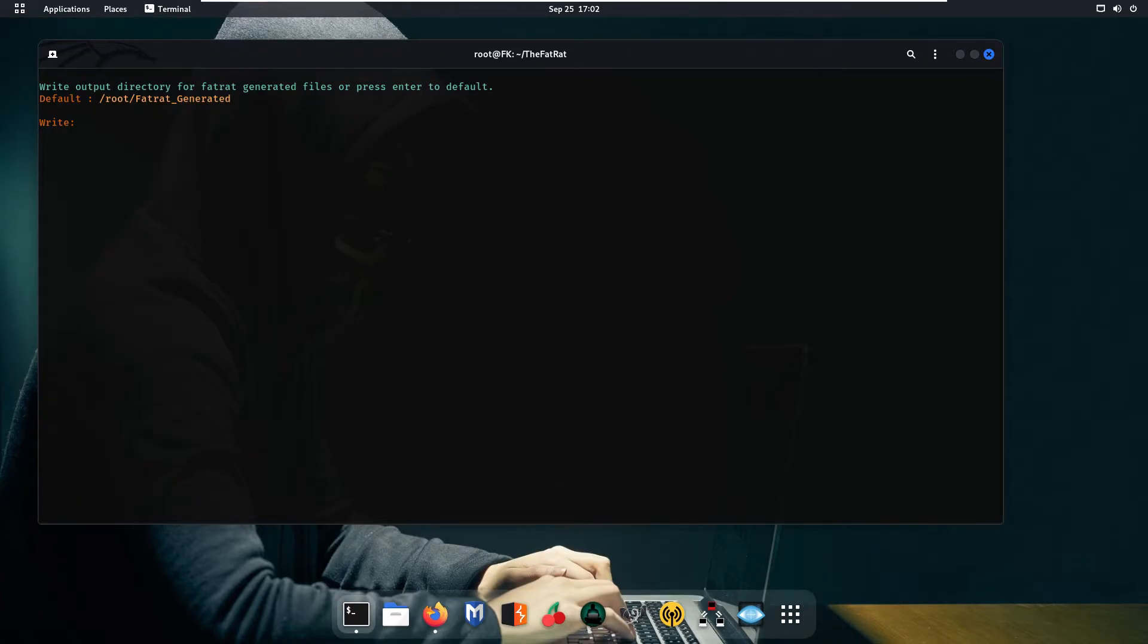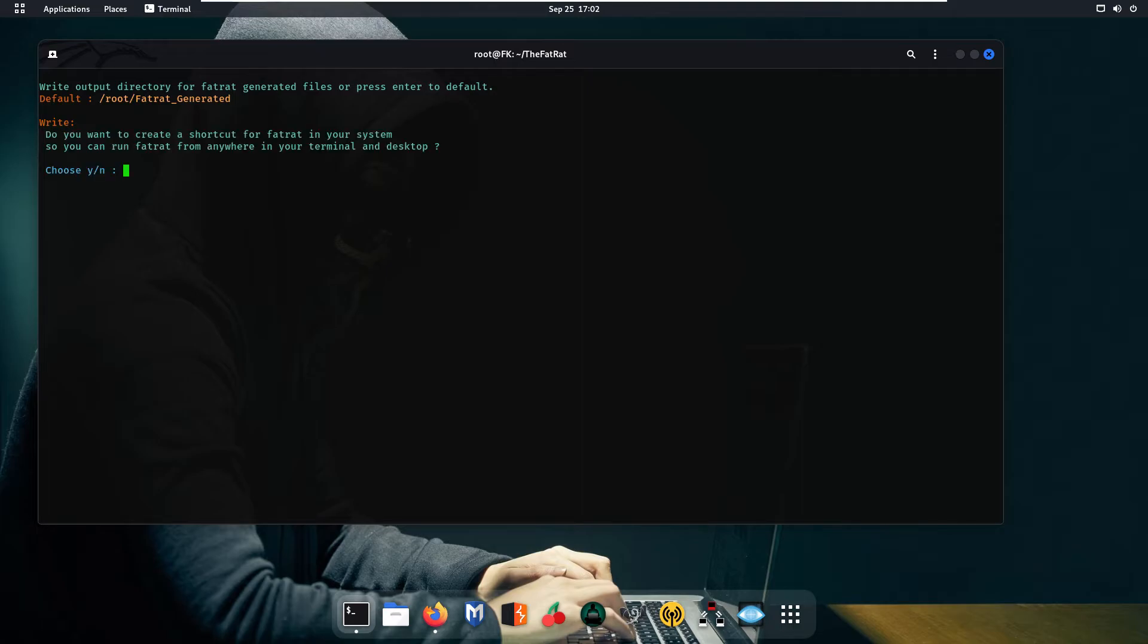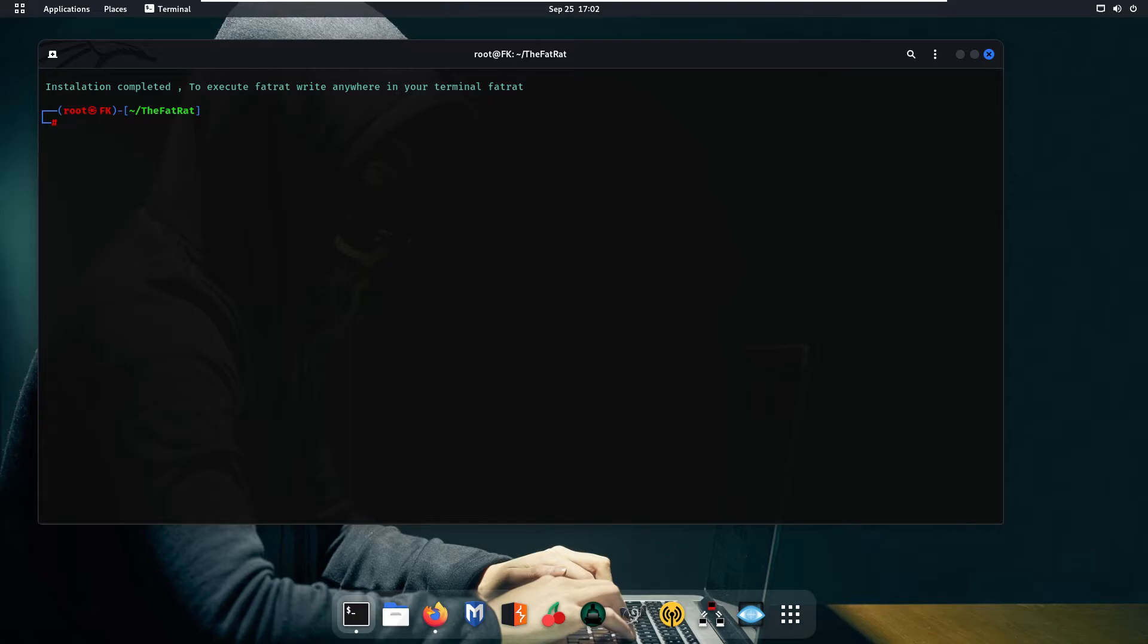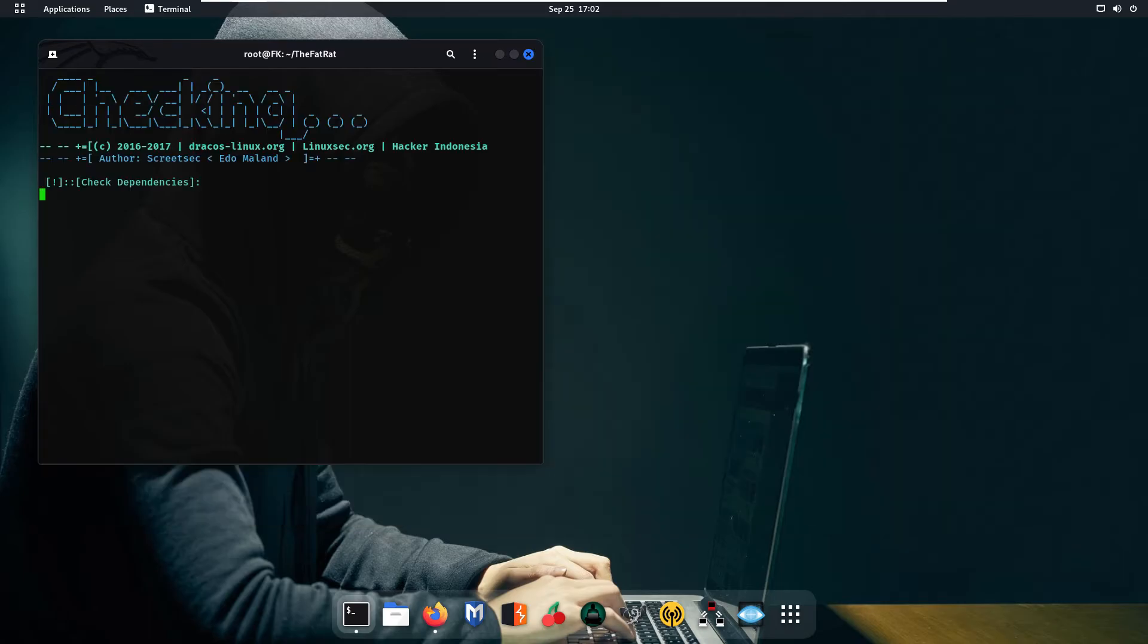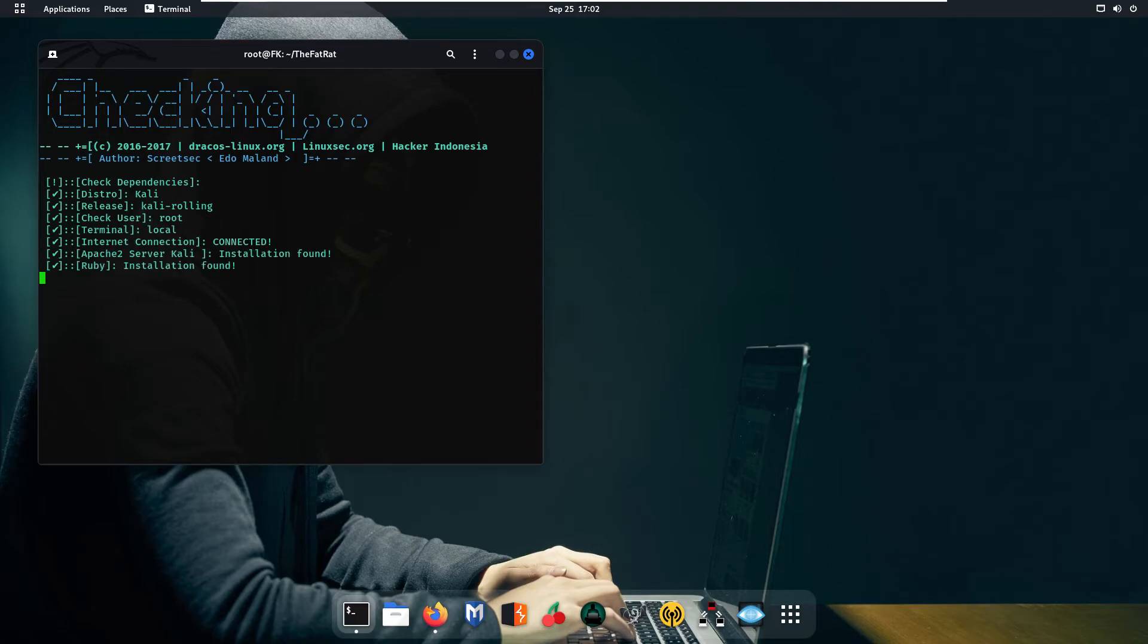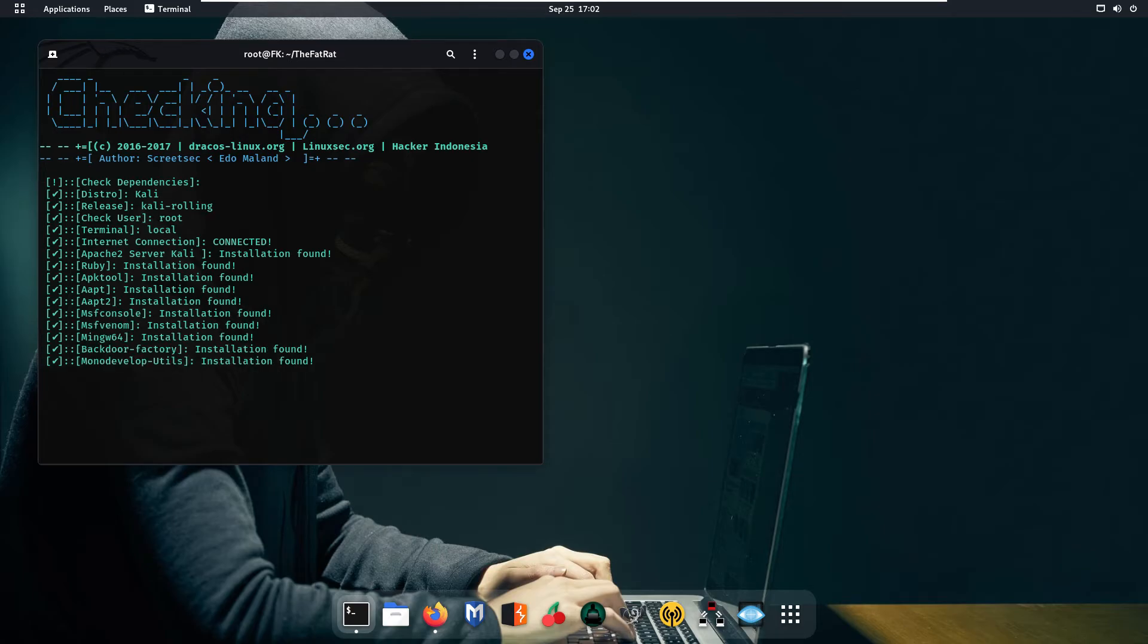Now it is asking me to give the directory path where you want to save this file. Basically we are going to press enter simply and after that we are going to press y and it's completed. So clear the screen and we are going to simply write here fatrat and press enter. Now as you can see our TheFatRat tool is running.